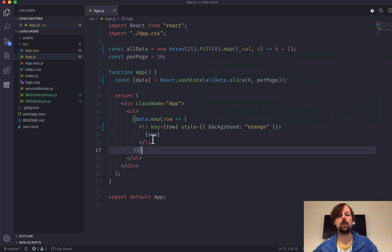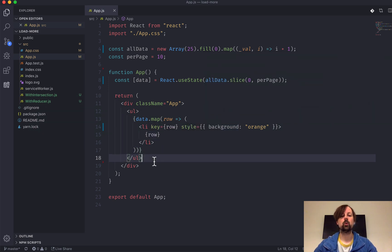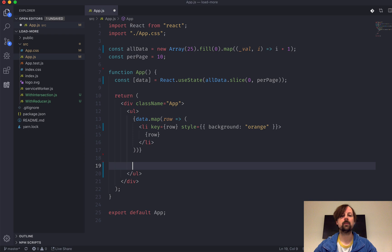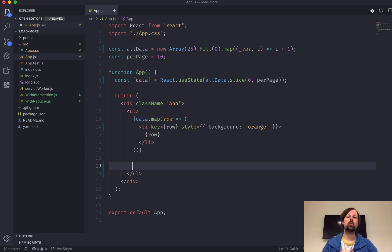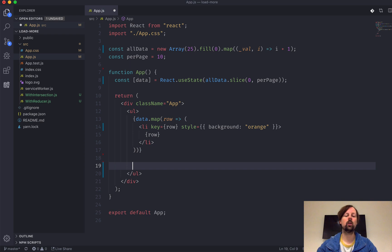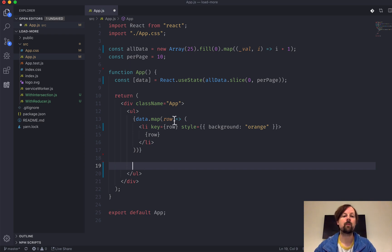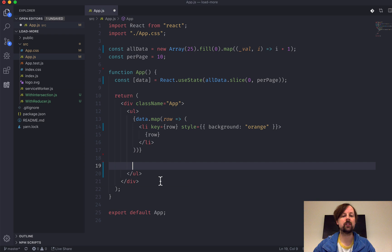The next step is to add a button that will say "load more." When we click that button, it will fetch the next 10, then the next 10, until we've loaded all of the data from our data source and we're showing it all on the screen. To do this, we need to keep track of a number of different state properties.